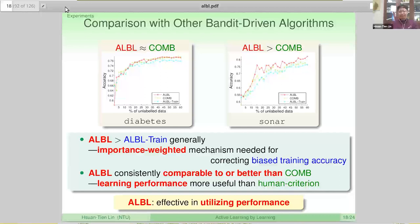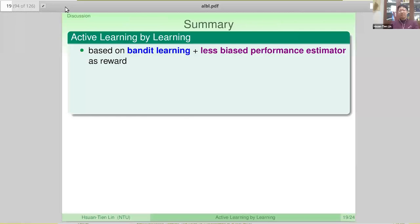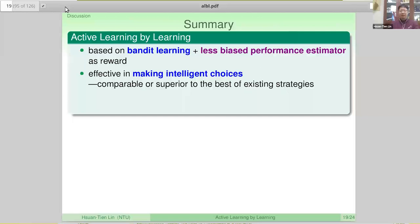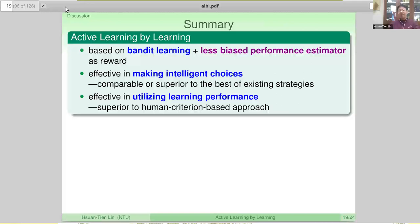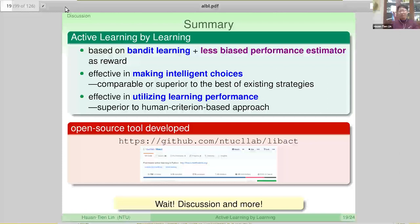In summary, our Active Learning by Learning algorithm is based on bandit learning with a less biased performance estimator, and it's effective in making intelligent choices — effectively utilizing learning performance, better than human criteria. Usually in a conference talk, we would end here and mention that we released an open source tool that includes many active learning strategies as well as our proposed ALBL approach to help people who want to use active learning in practice. But I don't want to end here. I want to provide more discussions about our thoughts after this work. This was work from 2015, and we have some ongoing research attempts about it.